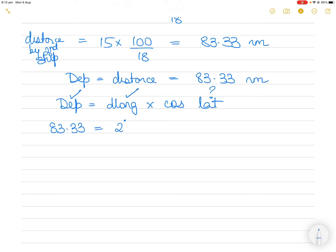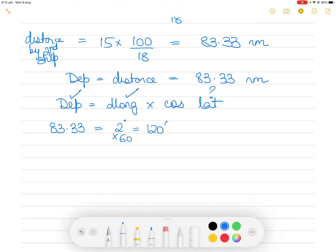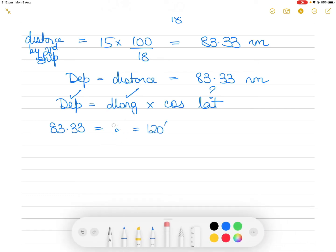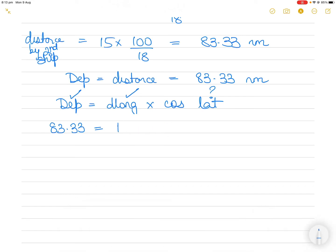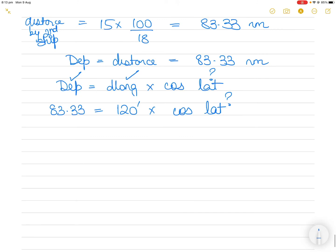Departure is 83.33 nautical miles and d-long is 2 degrees. But we cannot use 2 degrees directly — we must convert it to minutes first since there is no sine, cos, or tan preceding it. 2 degrees = 120 minutes. So: 83.33 = 120 × cos(Latitude).